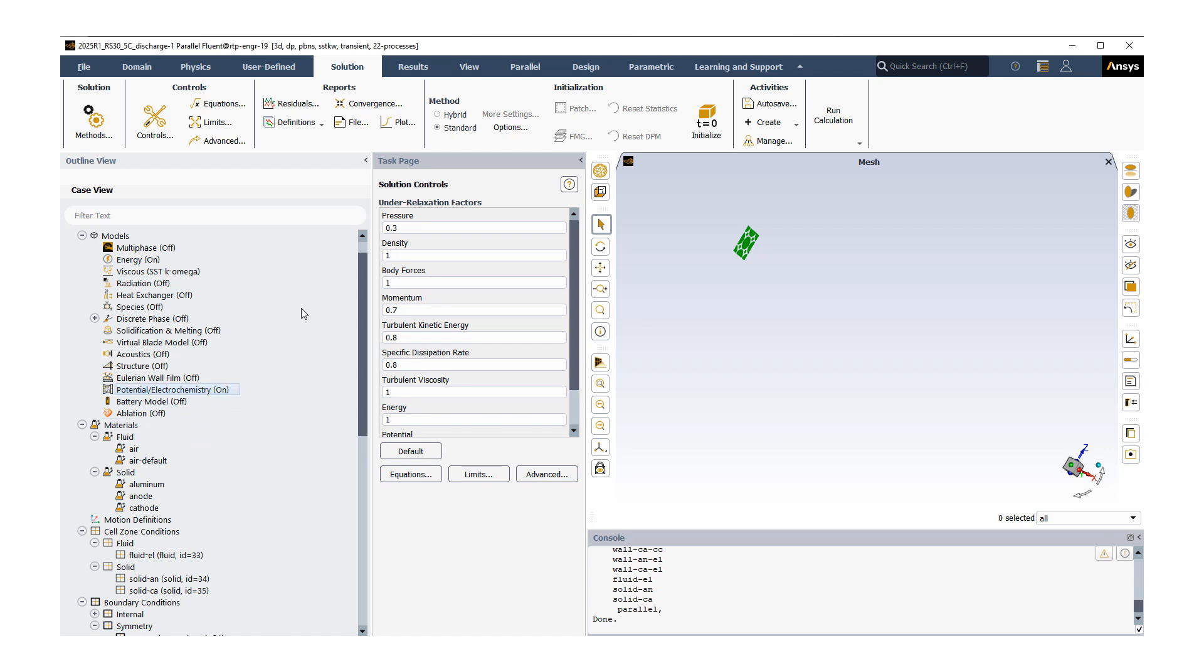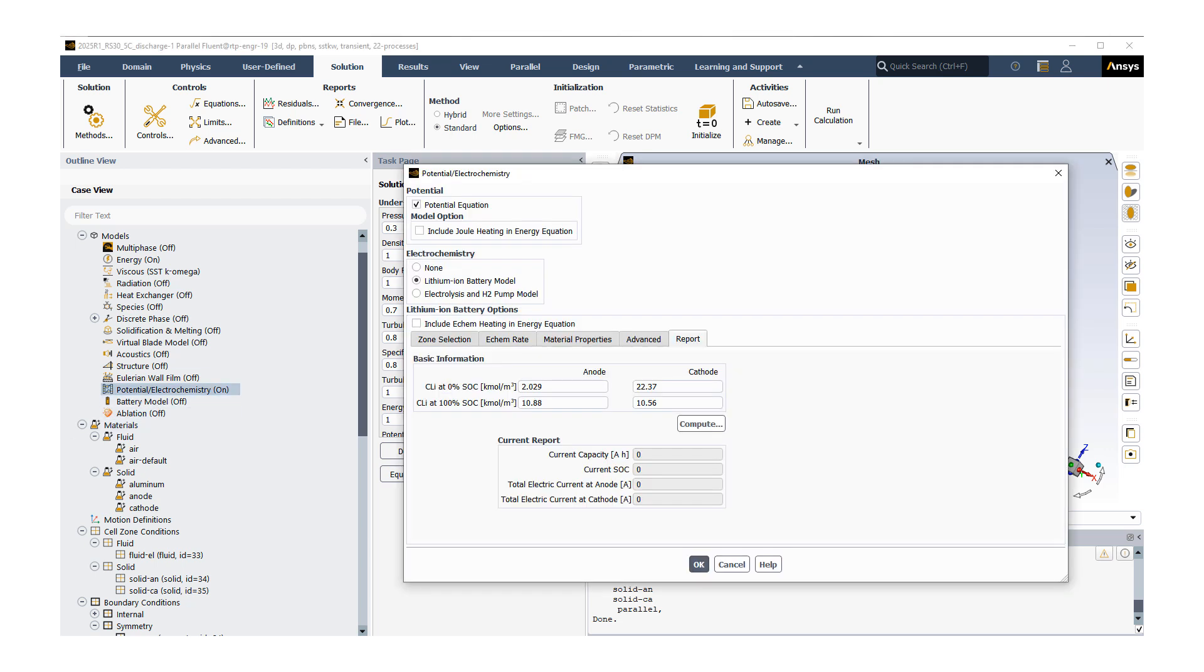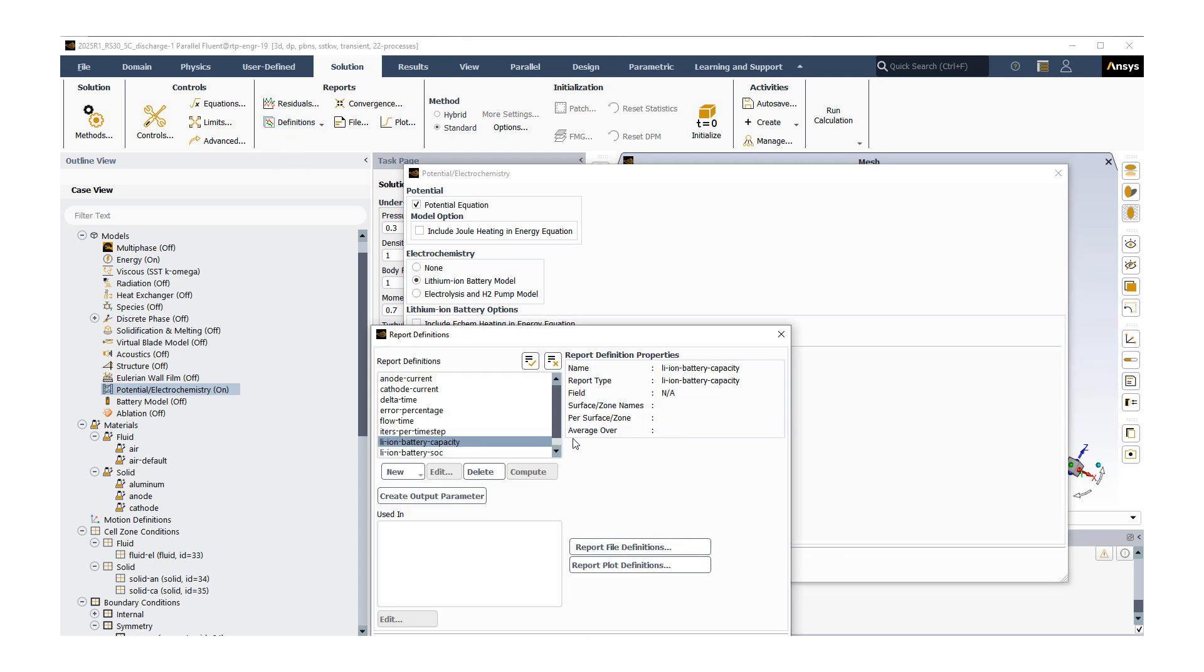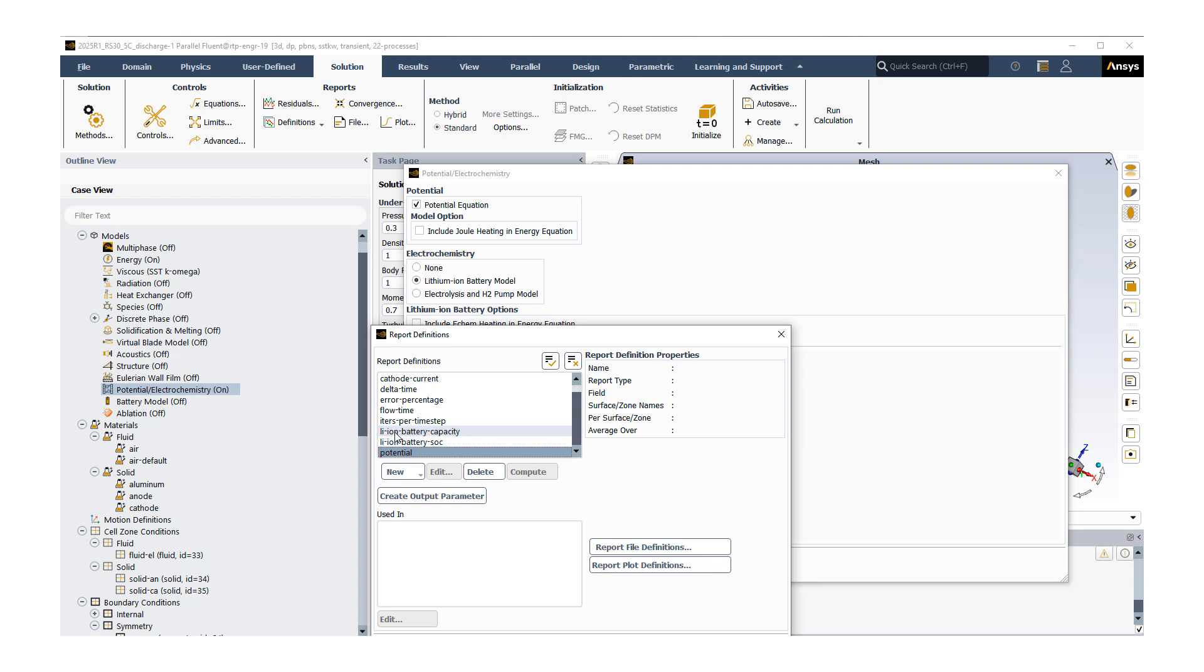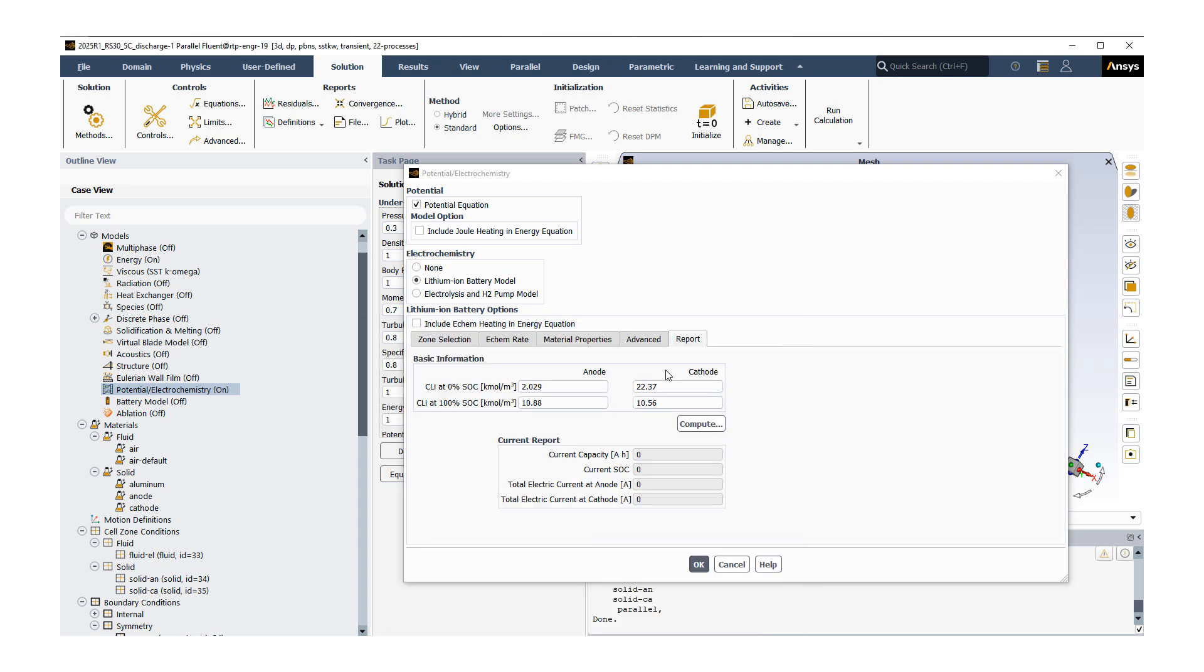Once that setup is done, let's go back to our potential models and talk a little about solution reporting. Once you turn your potential electrochemistry on, ANSYS Fluent is going to automatically generate two report definitions: lithium ion battery SOC and lithium ion battery capacity. You can find these definitions if you go under here. Those are the two definitions Fluent is going to add in. What you want to do is put in correct numbers for these four values as shown here.